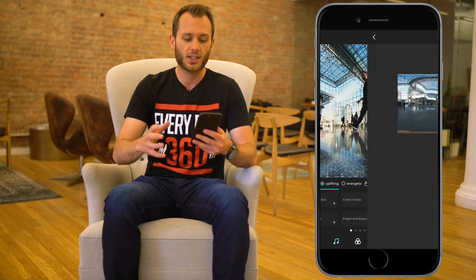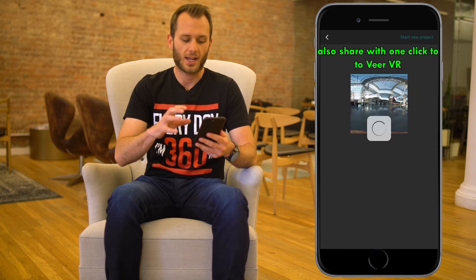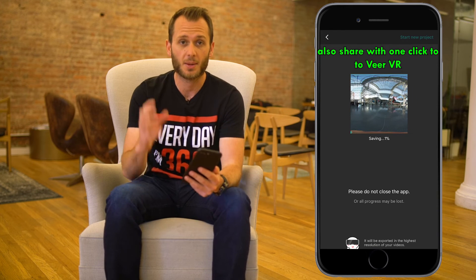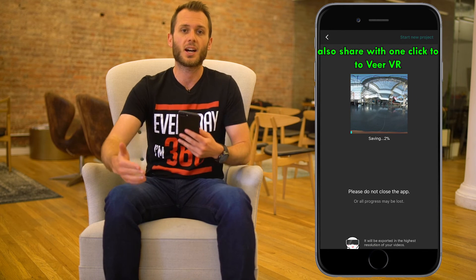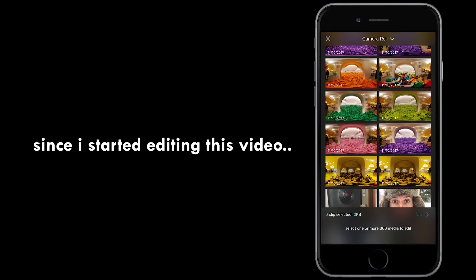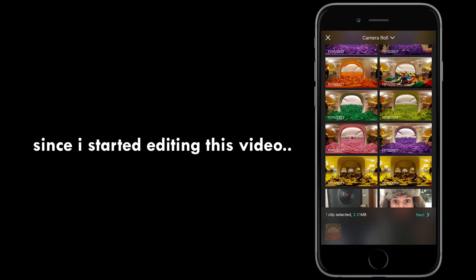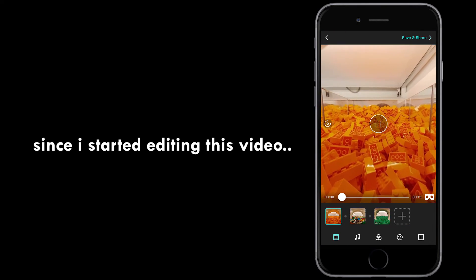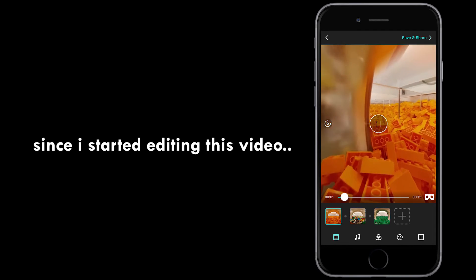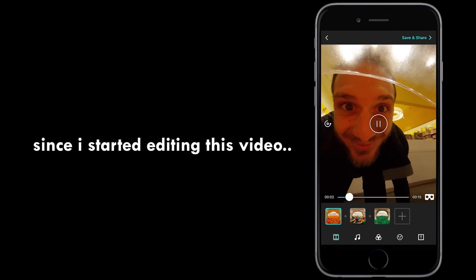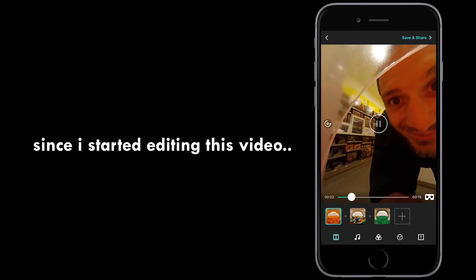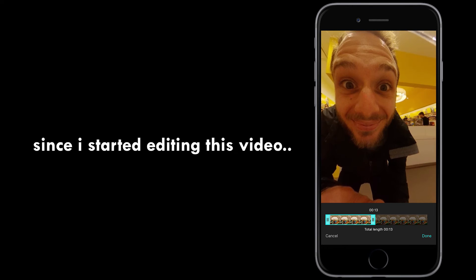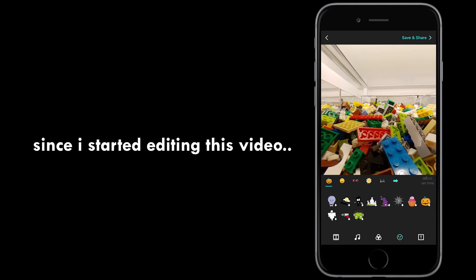Next I'll hit Save and Share, and now it's going to save to our camera roll, which we can then upload to Facebook or YouTube. One awesome feature Veer just added is the ability to import 360 photos into your timeline, so you can now convert your photos into a video. Here you can choose the duration of these clips and add text and effects just like you could with videos.